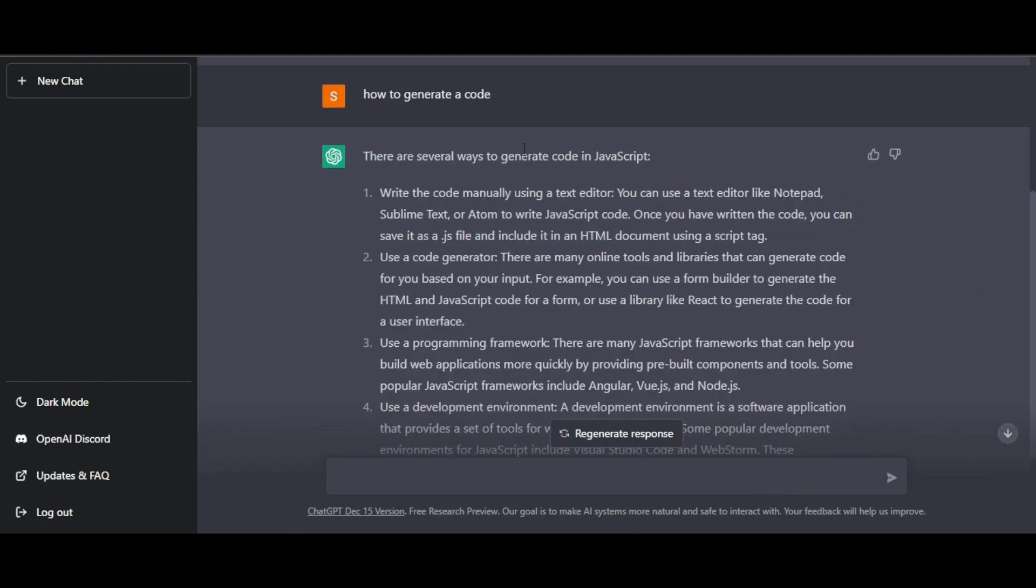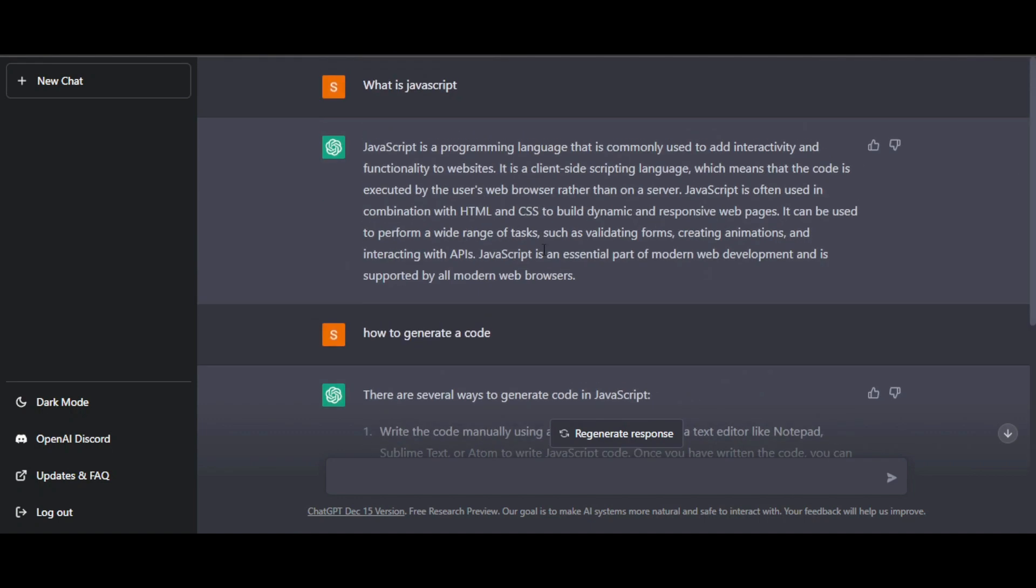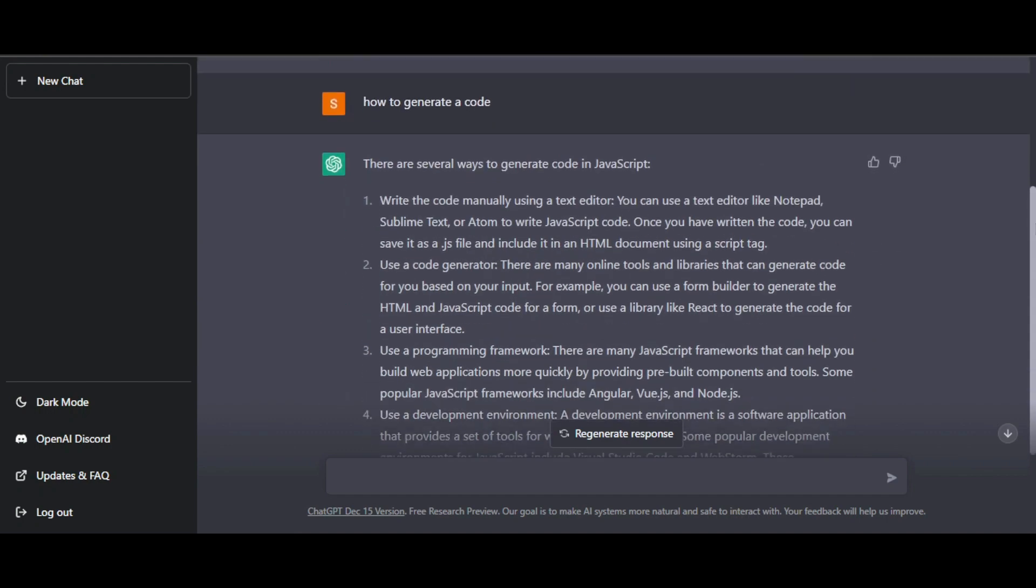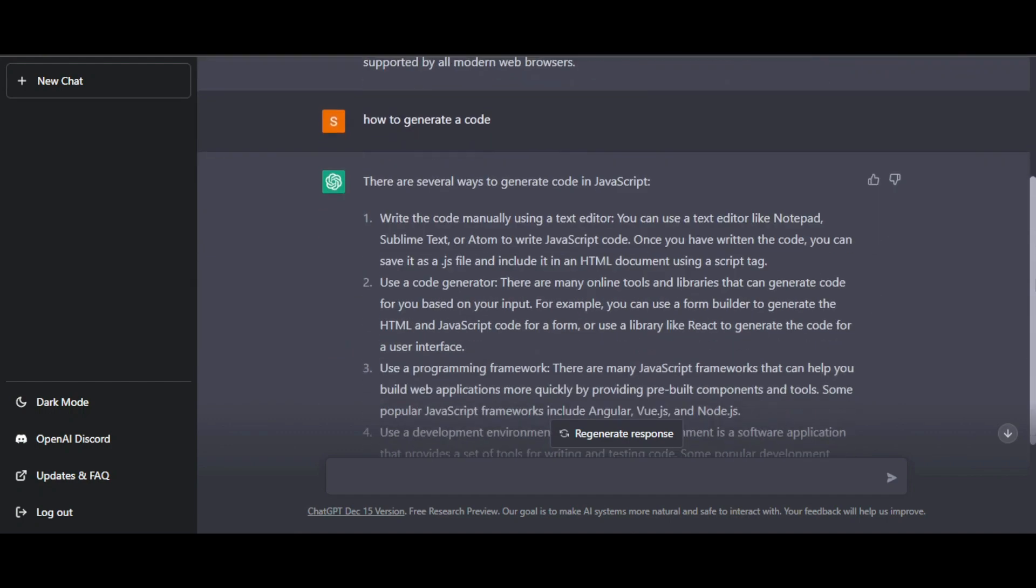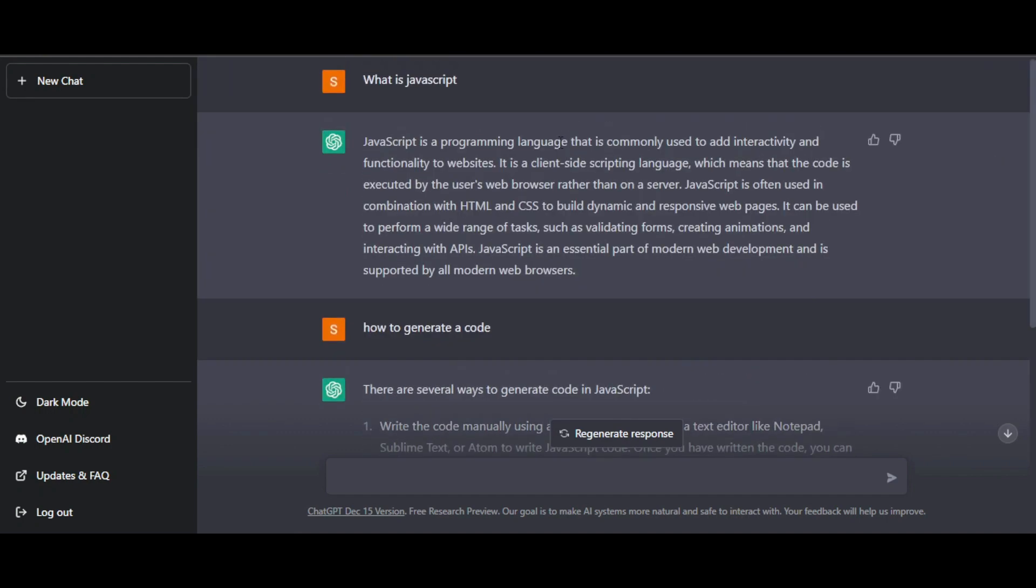Now I'll ask how to generate code. ChatGPT gave me an answer and we have several ways to do that. You can also notice how ChatGPT is continuing the conversation about the recent message we had. You can see it's giving me several ways to generate code according to JavaScript because that's the question I asked.